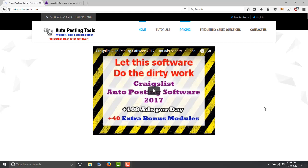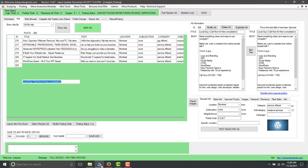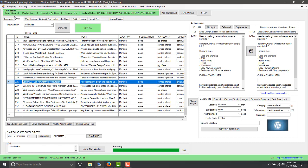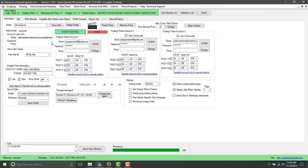Hello and welcome to AutopostingTools.com. Today I'm going to show you how you can scrape ads from Craigslist and then use them for your own ads. We have here the software which is the Craigslist autoposting software. I already have a video showing you how the posting works, which you can watch on AutopostingTools.com. Some people ask how to extract ads and paste them into the software to create one ad.